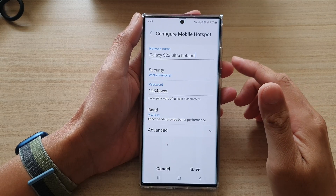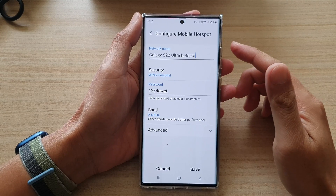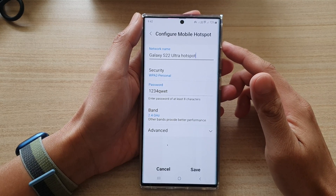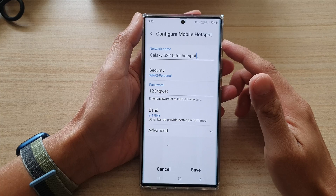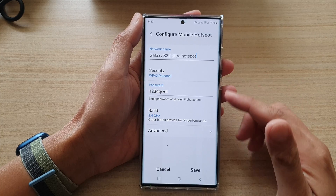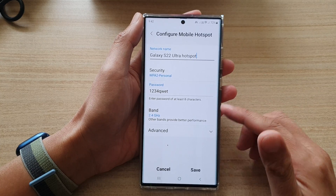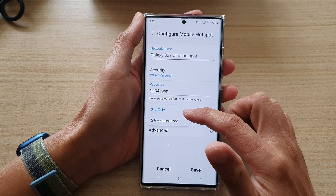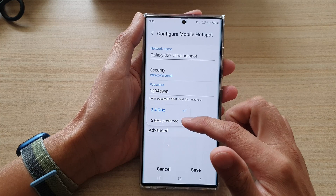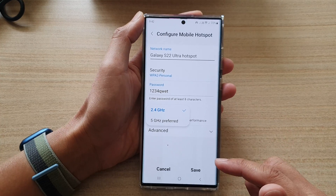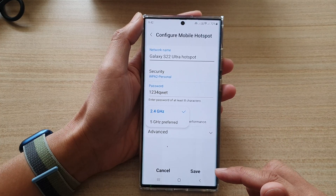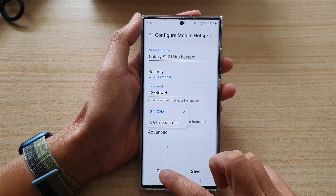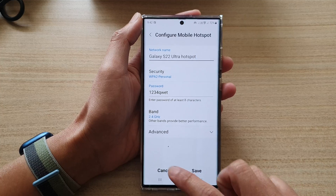Hey guys, in this video we're going to take a look at how you can set the mobile hotspot Wi-Fi band to 2.4 gigahertz or 5 gigahertz on a Samsung Galaxy S22 series.